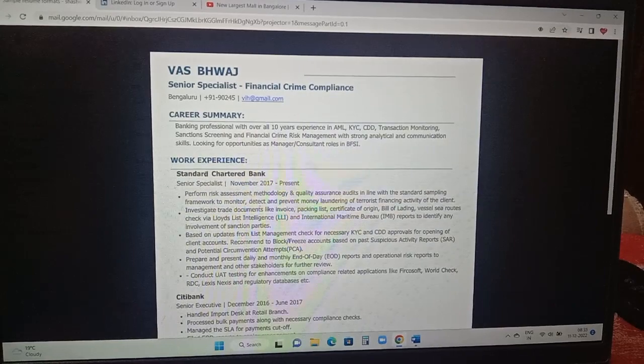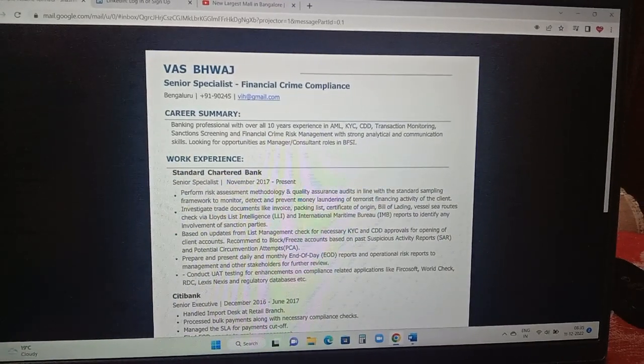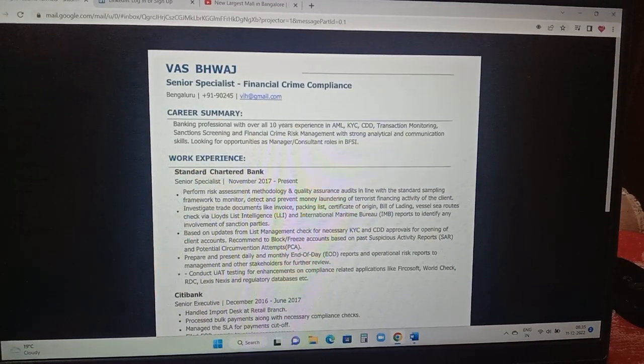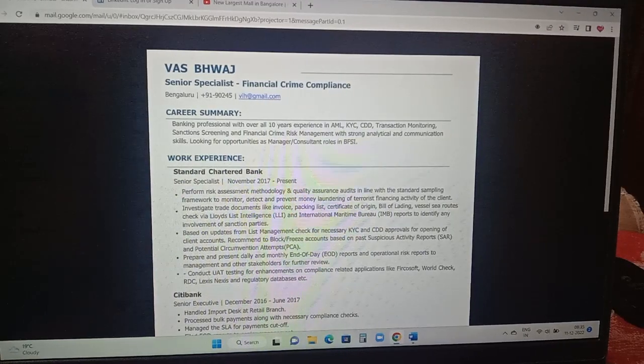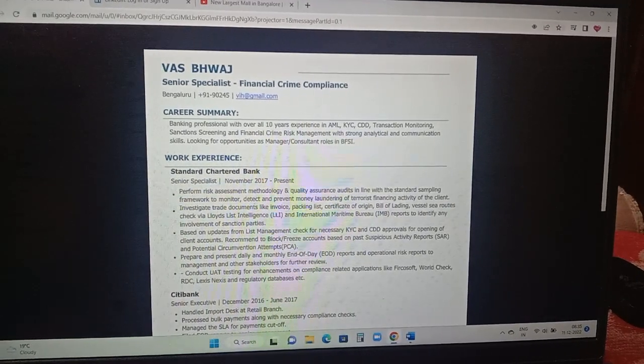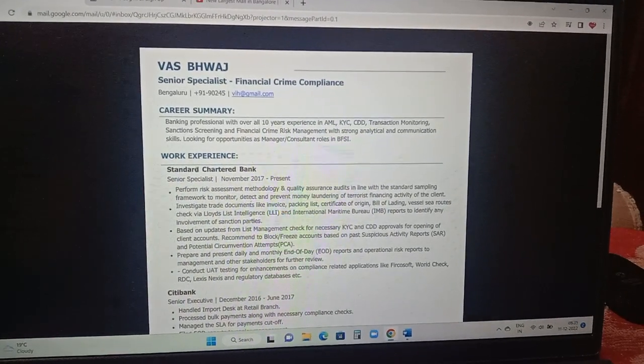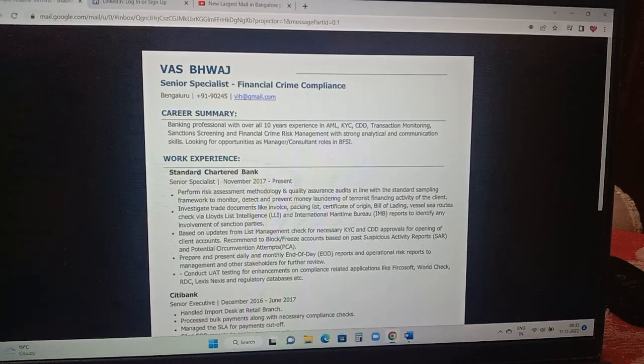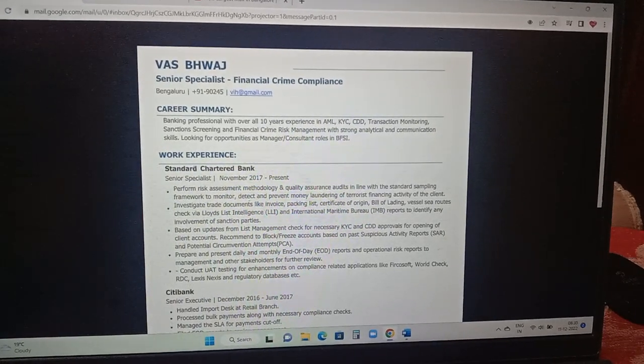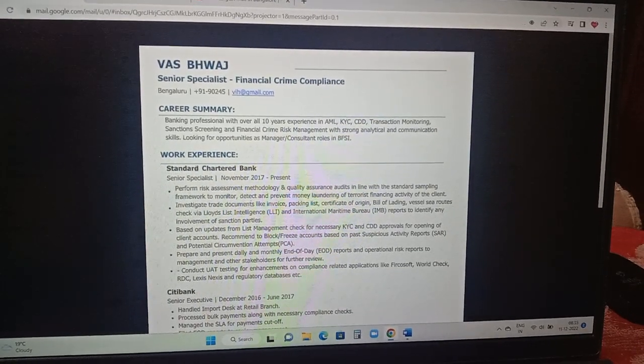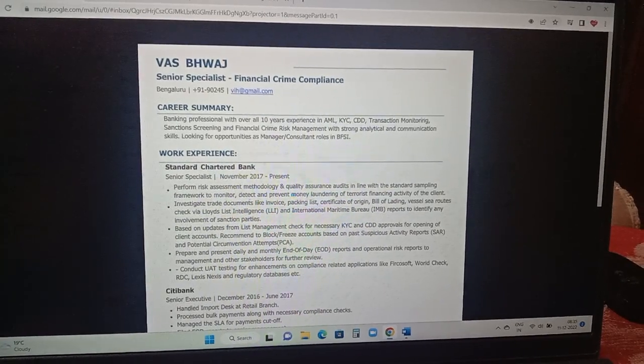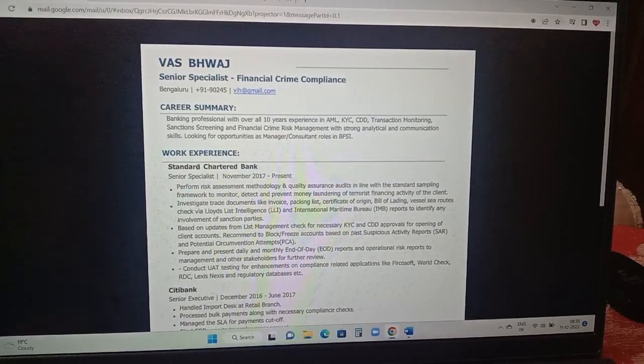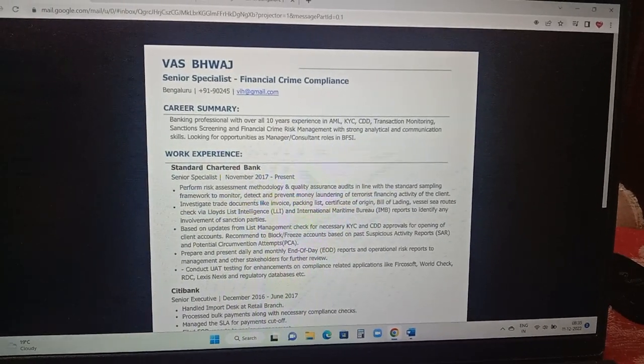In career summary or profile summary, the person has added banking professional with overall 10 years of experience in KYC AML, CDD which is due diligence, transaction monitoring, sanction screening, financial crime risk management with strong analytical and communication skills.